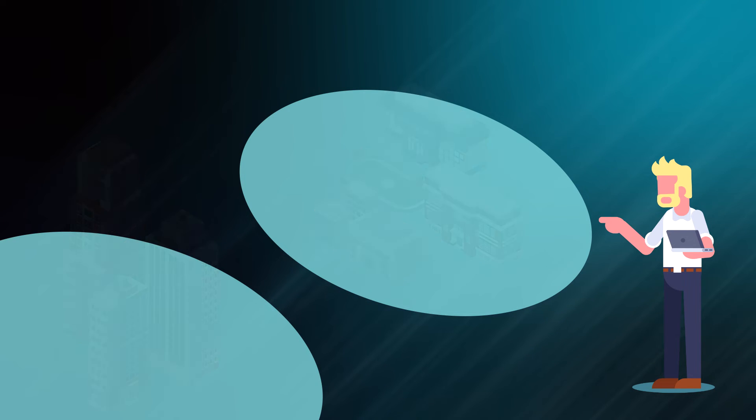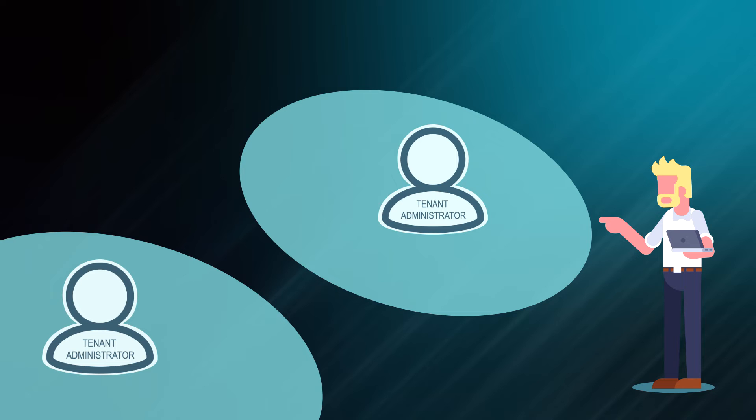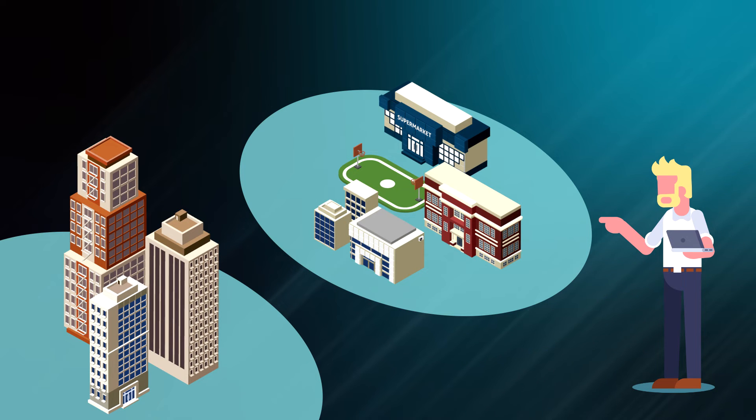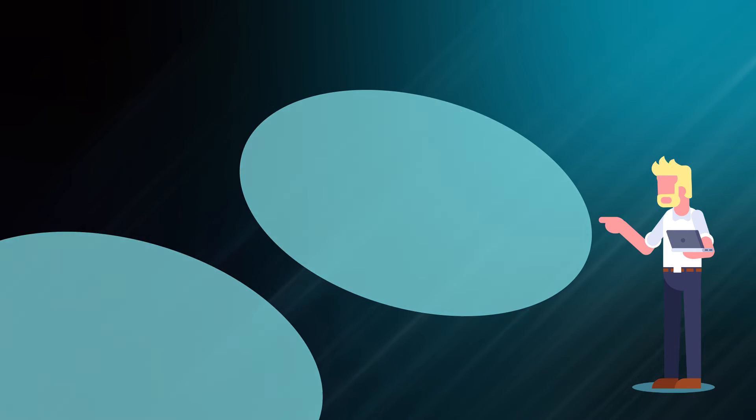For each company, you create a tenant account. These companies manage their own entities. More about supported entities you may discover in the next lesson.